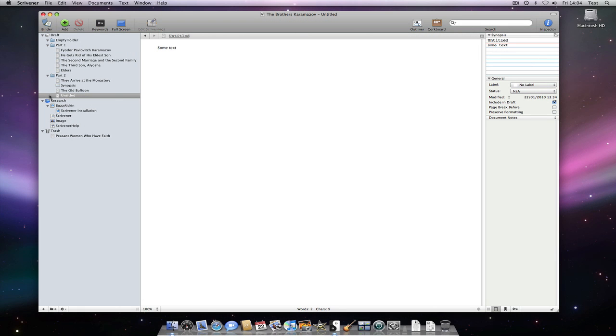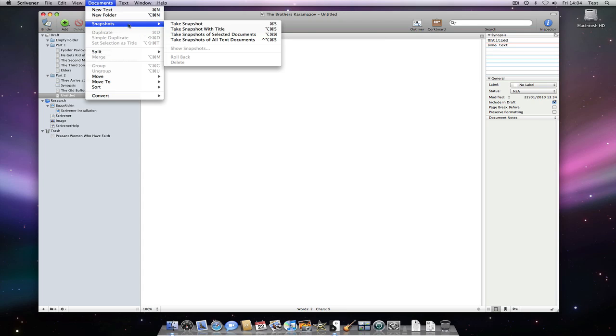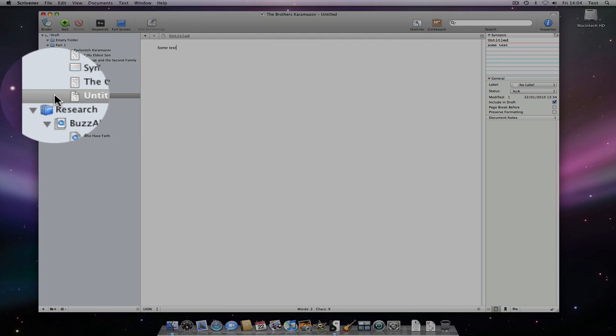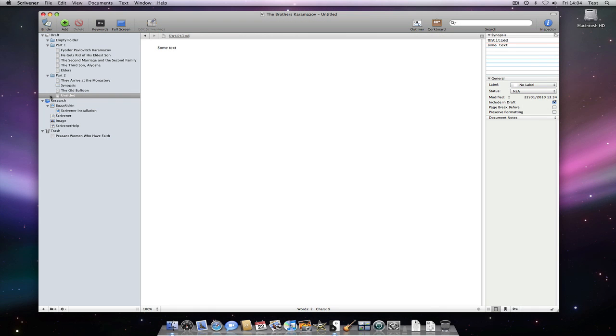Now let's take a snapshot of the document. See the video tutorial on snapshots for more information about this useful feature. See how the icon now has a curled corner. A curled corner indicates that this text document has one or more snapshots associated with it.